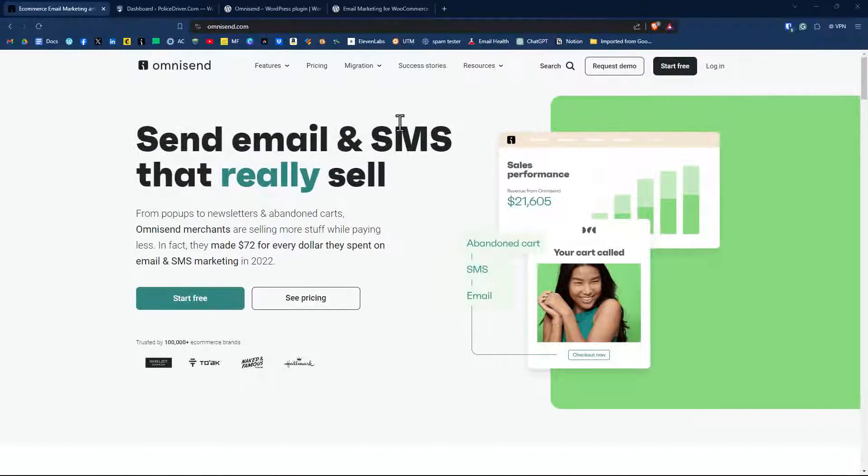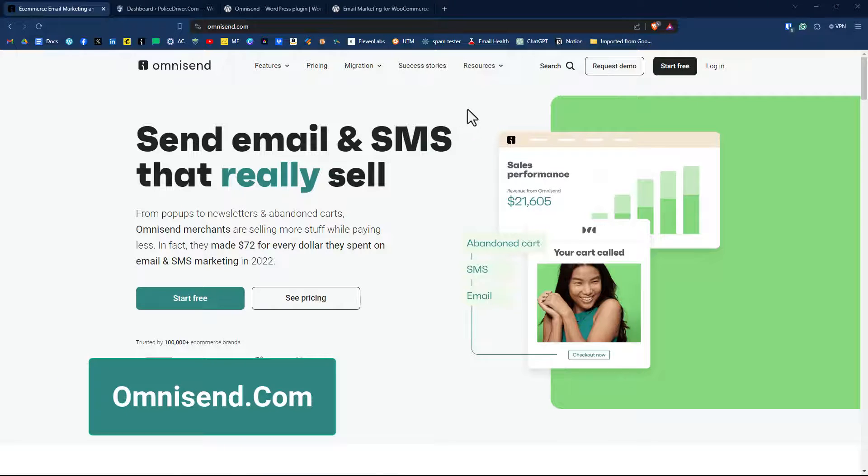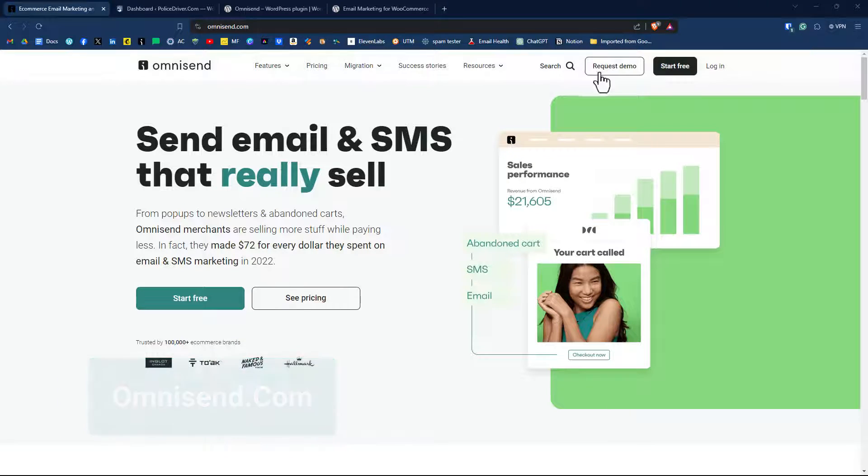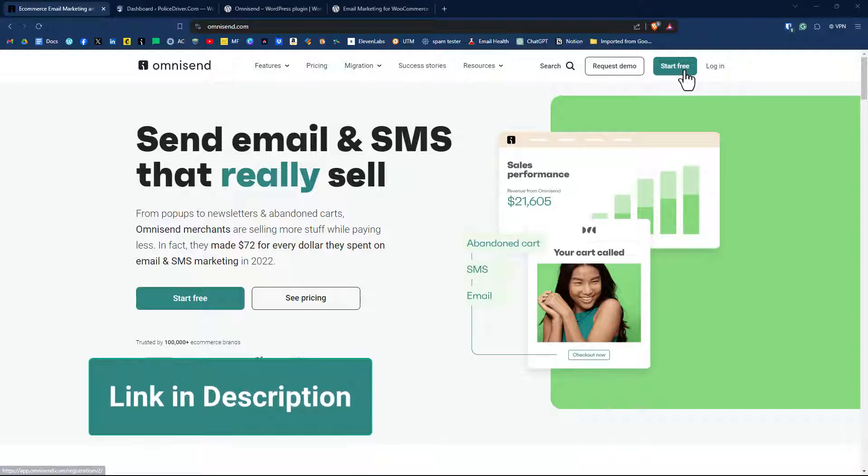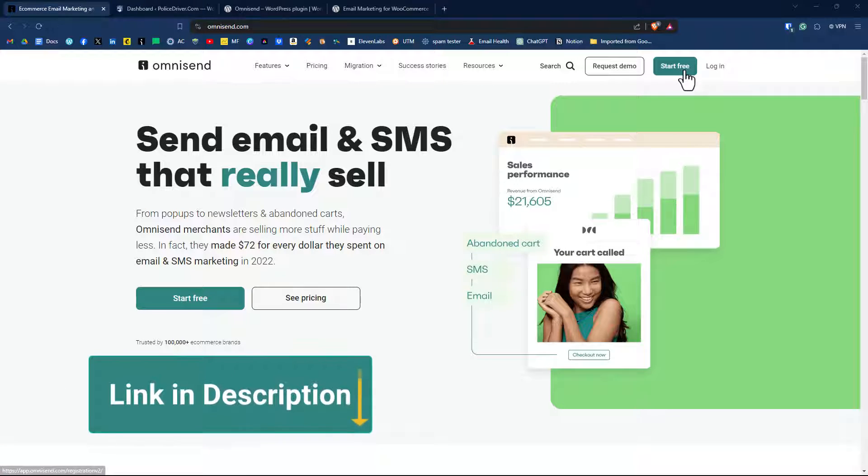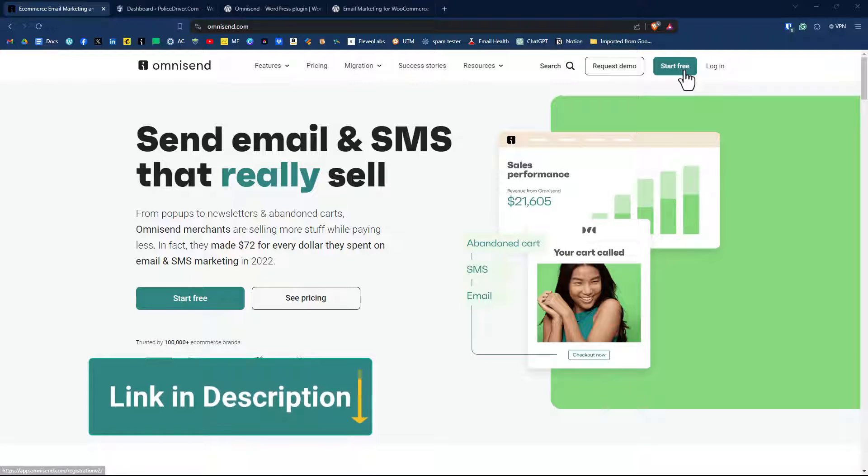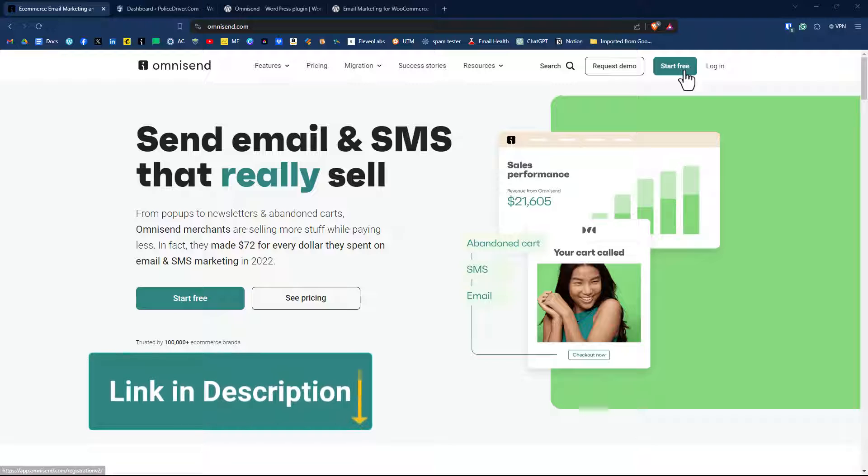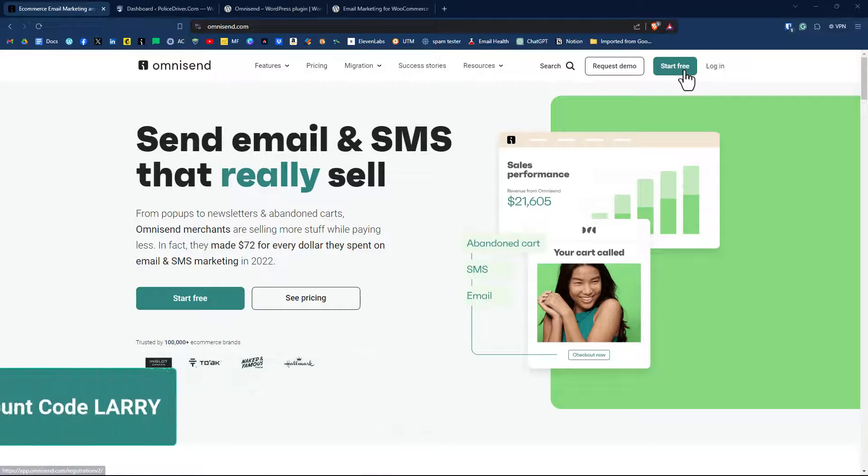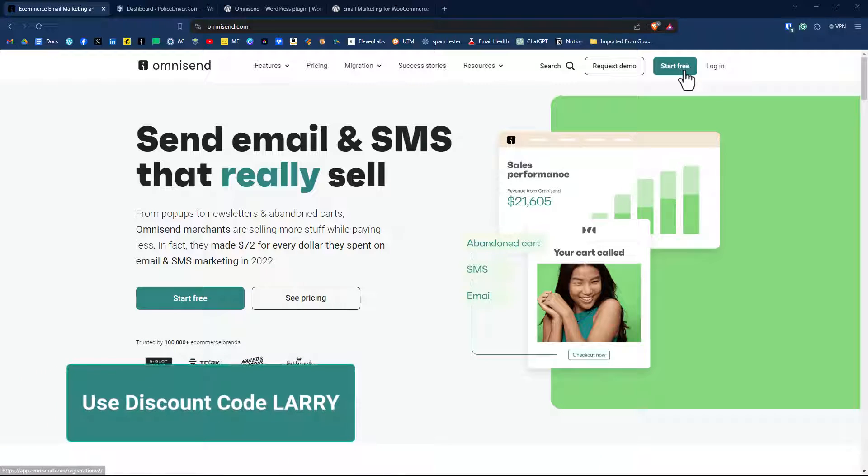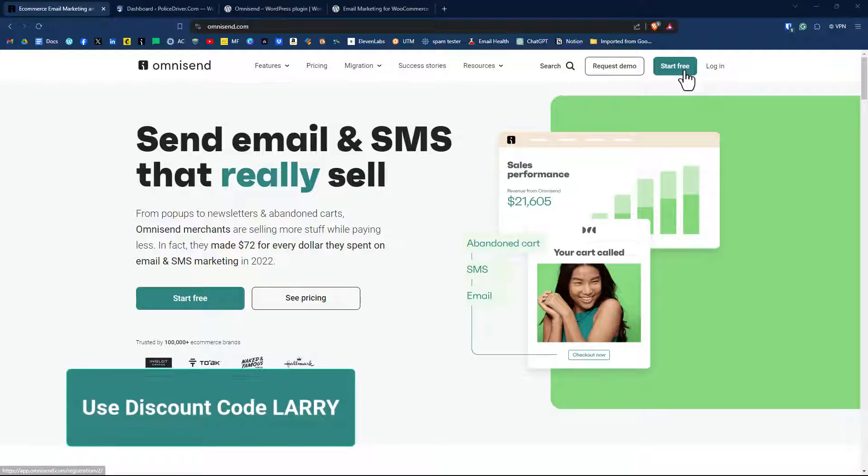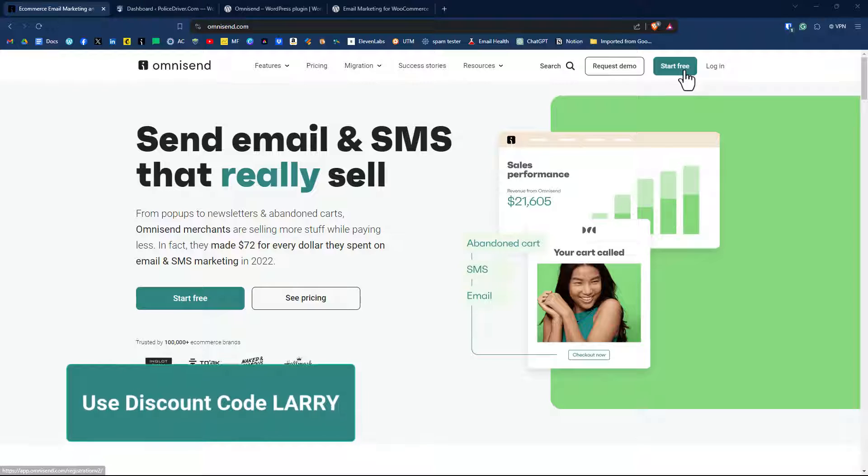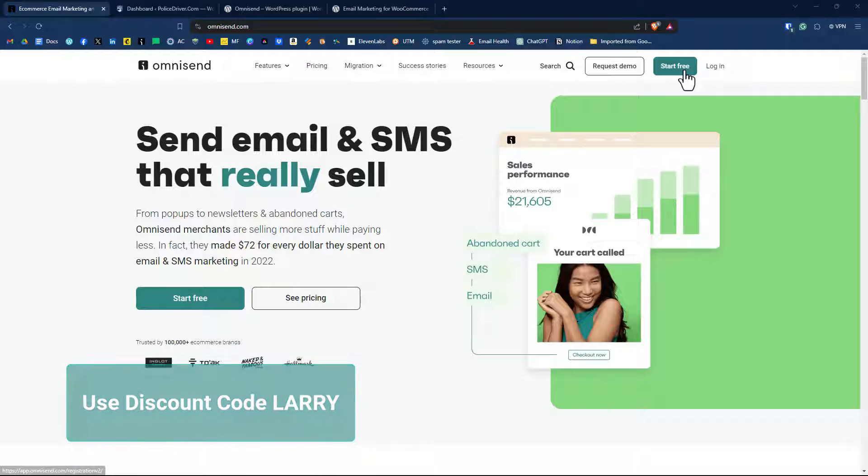I am on the OmniSend.com website to get started with a free account from OmniSend by simply clicking on start for free. If you're interested in learning more about OmniSend and joining up for a paid plan, click on the link below. It is an affiliate link, but if you use code Larry at checkout, you get a 5% discount for the first three months of your paid plan.